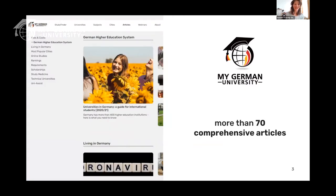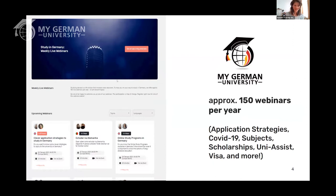To help you on the way to coming to Germany, we also wrote many articles on different useful topics — scholarships, requirements, and others. We also offer more than 150 webinars per year — not only subject webinars like today's, but also channel webinars on application strategies, COVID-19 updates that we run frequently, scholarships, and more.